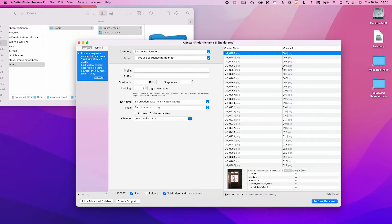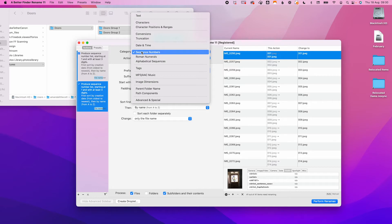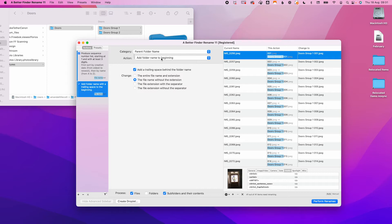So now we have our sequence. You can see over here on the right-hand side the sequence you're going to get. Now I need to add in the folder name. I go over to actions and click the plus sign to add a second action. In the category section, go and pick parent folder name, then add the folder name at the beginning. Keep add a trailing space behind the folder name ticked, and again select file name without the extension. Here you can see on the right-hand side what your new name is going to look like.